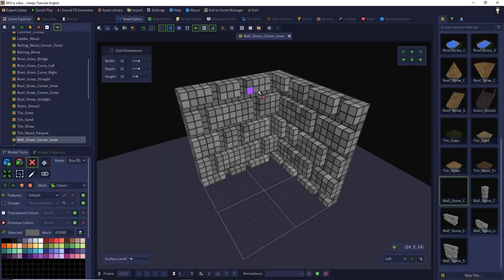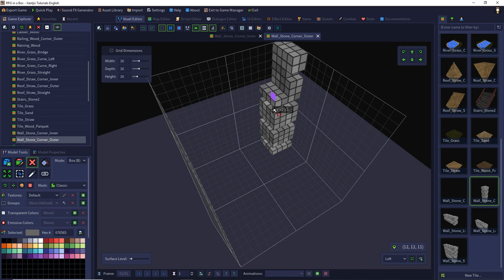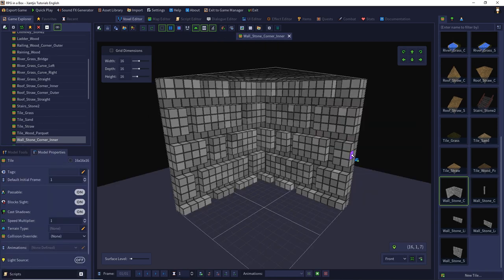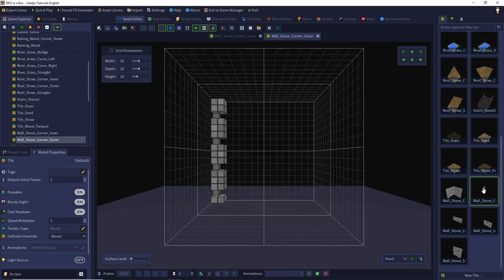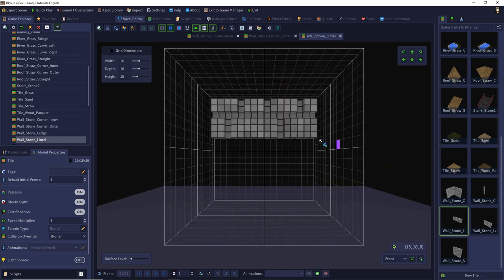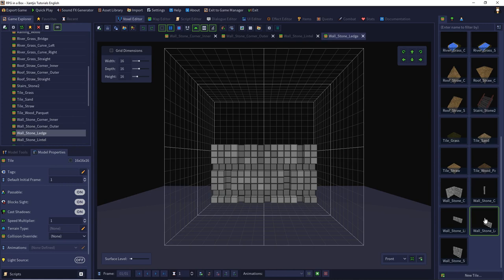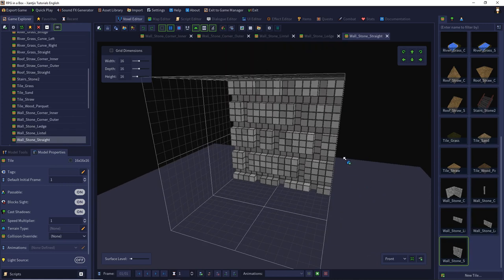So that's the new model and we can save it, and we do this with every single model. In the meantime I made the new corner for the inside, the new outer corner, the new lintel, the ledge and the straight wall. So we can go on with this.